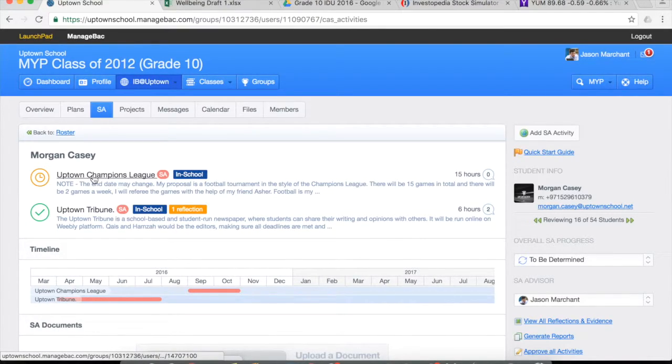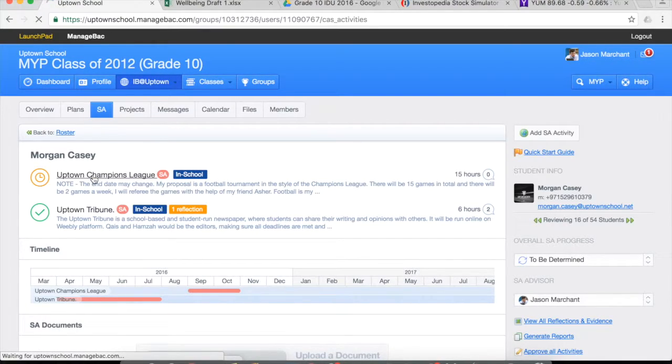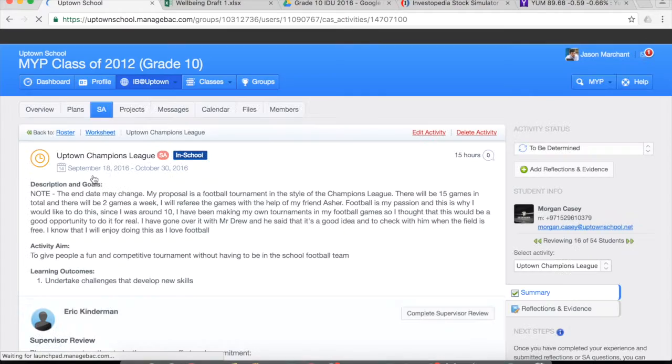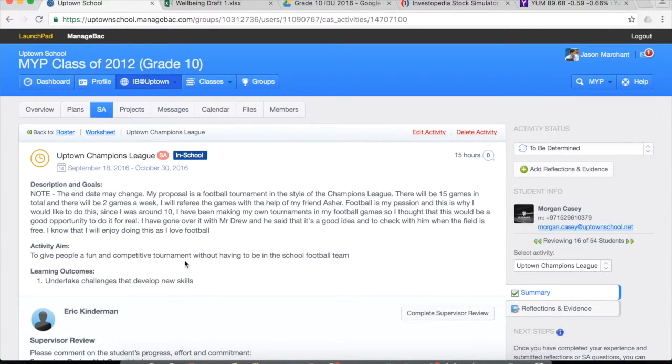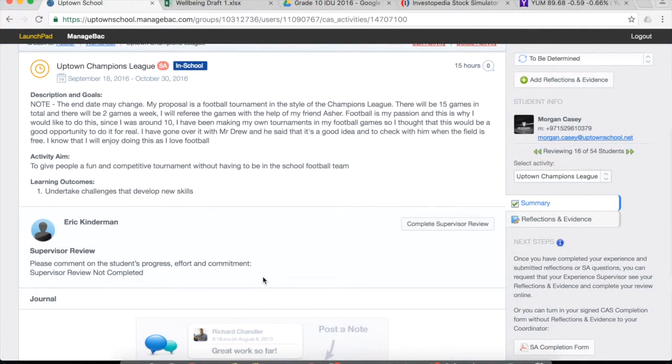You should be able to click on an activity if you are the homeroom teacher, and then you will find inside all the information that they're asking you to approve.